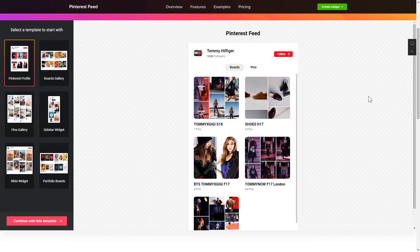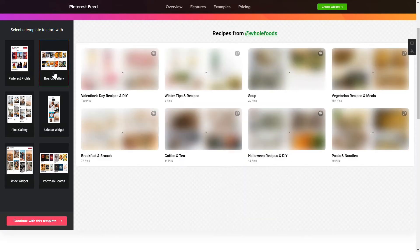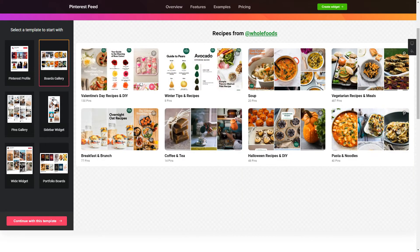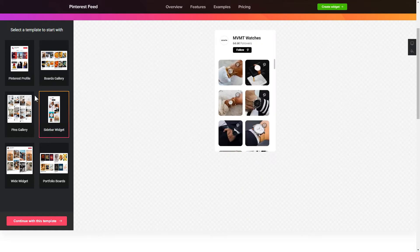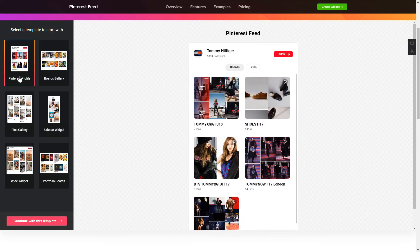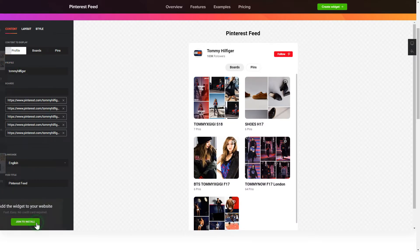Let's create your widget. Begin by choosing a template that suits your case best. Click Continue with this template.